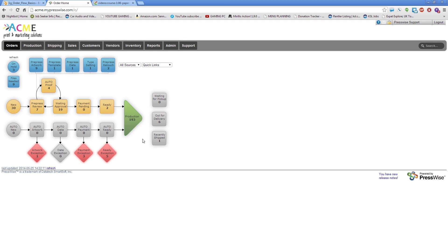Then there's the manual inbox. Here's where CSRs or prepress workers will be responsible for taking a look at these new jobs that come in and deciding what to do with them.